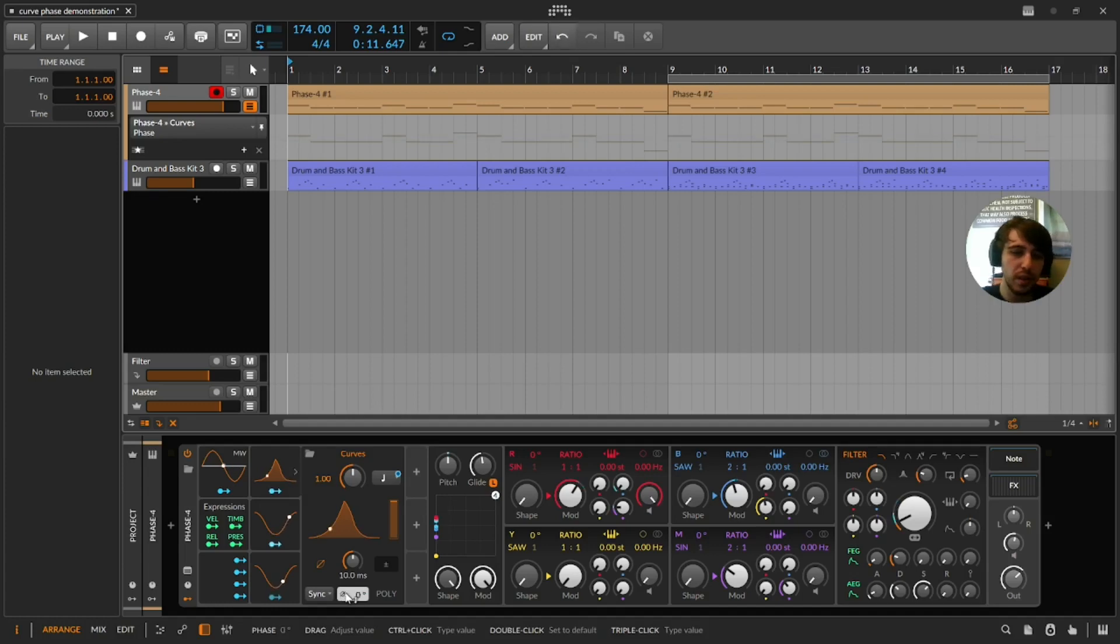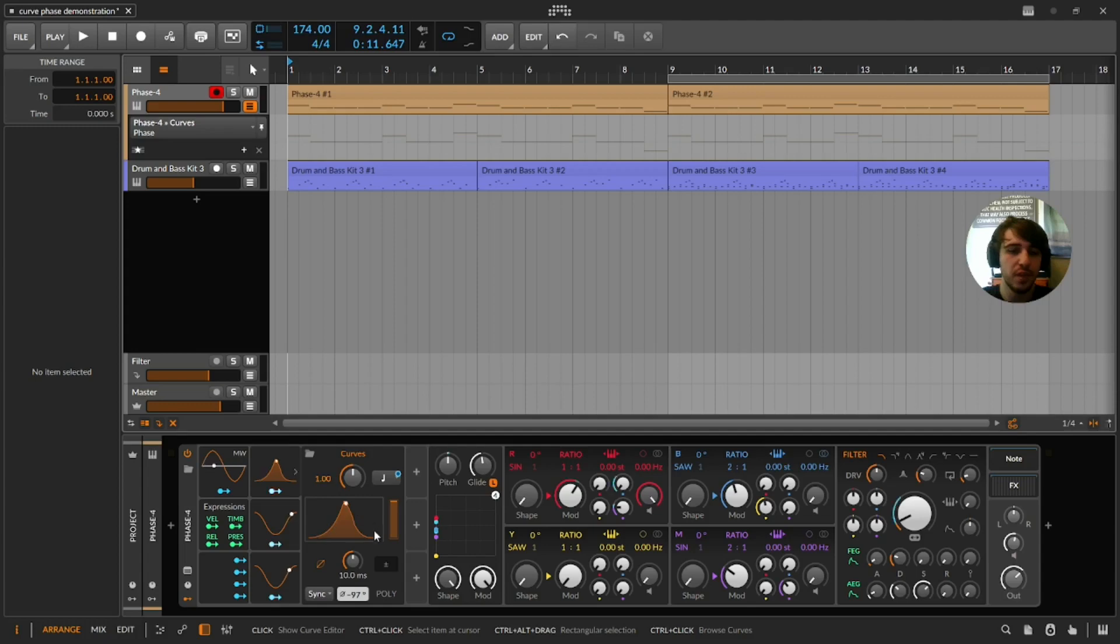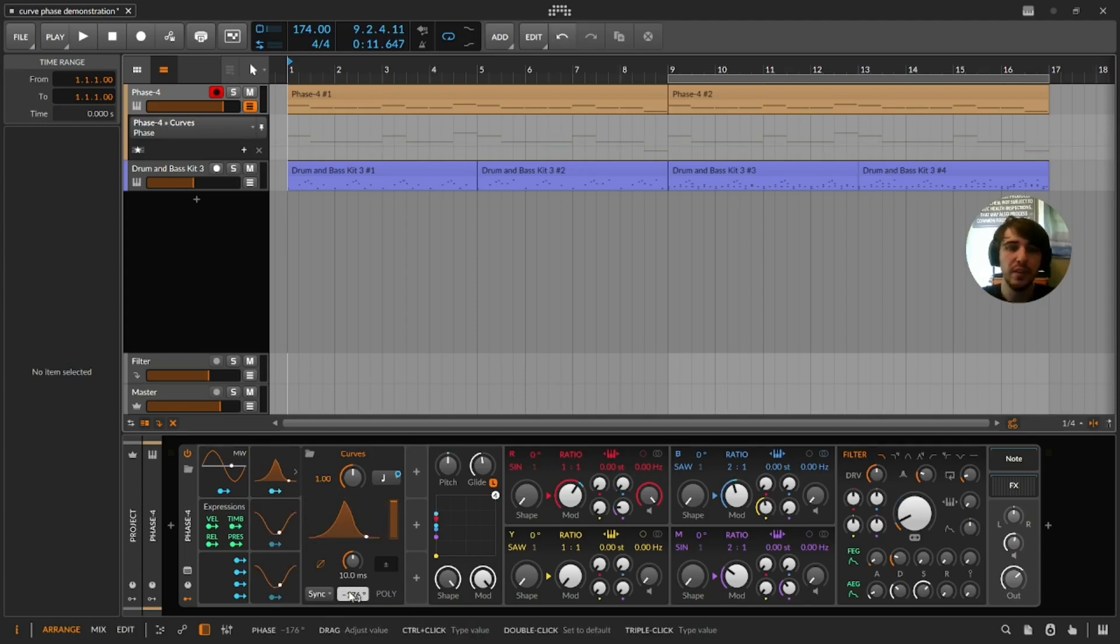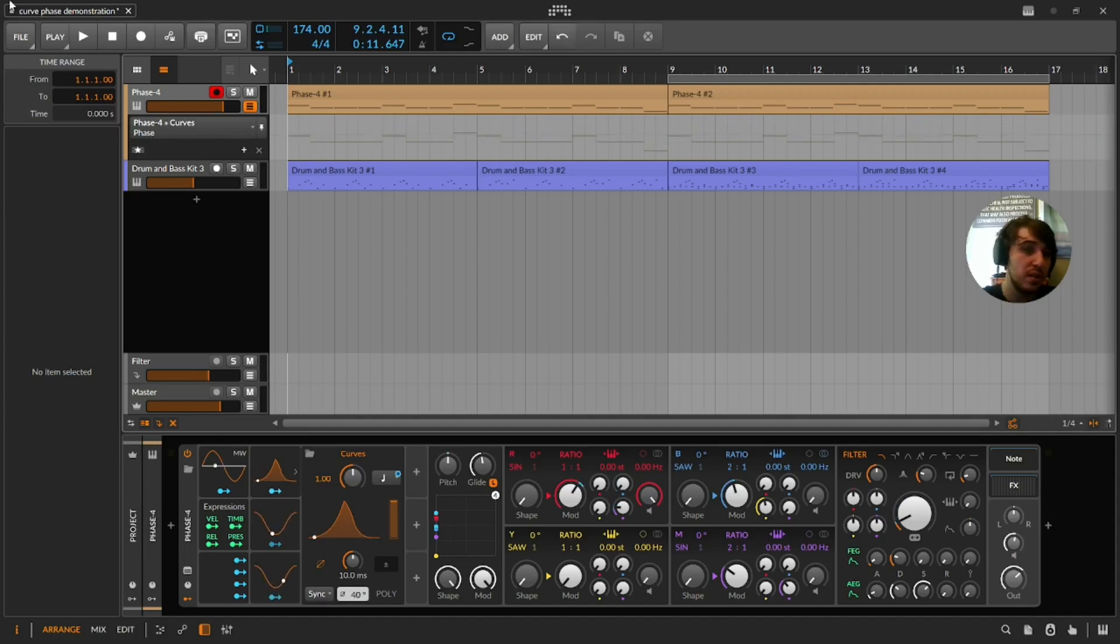So it doesn't matter where we put it, it will always move at the same rate. It moves at a different rate as we move the phase at whatever rate we move it at. So it can be fun to play this on a knob.